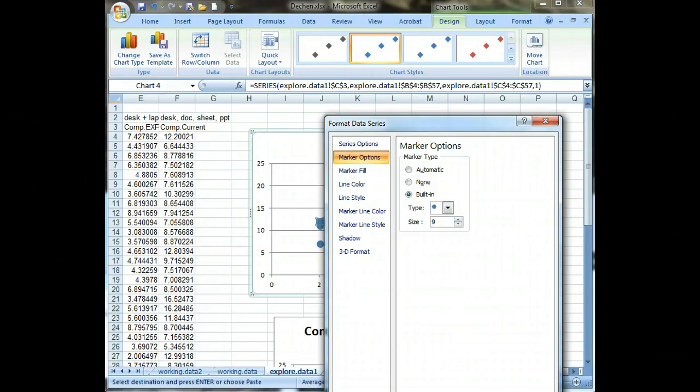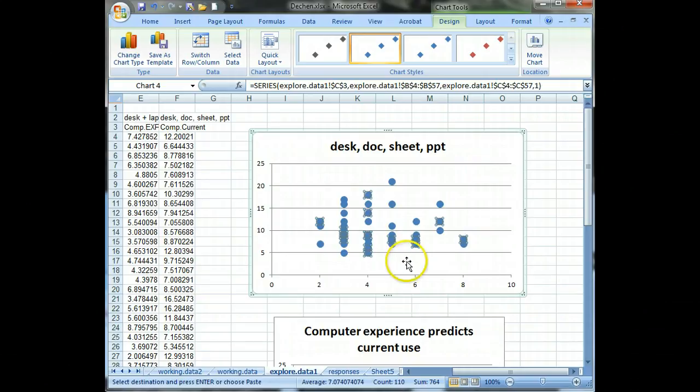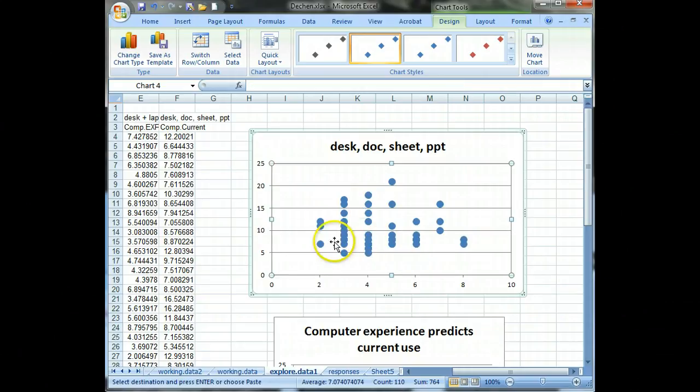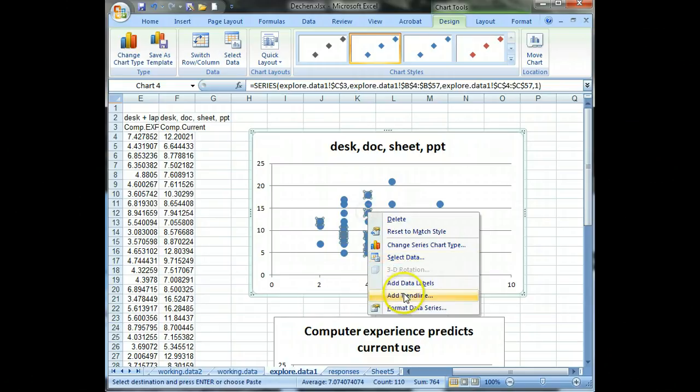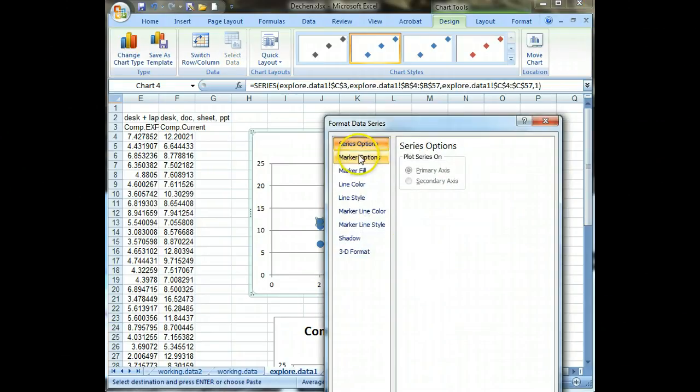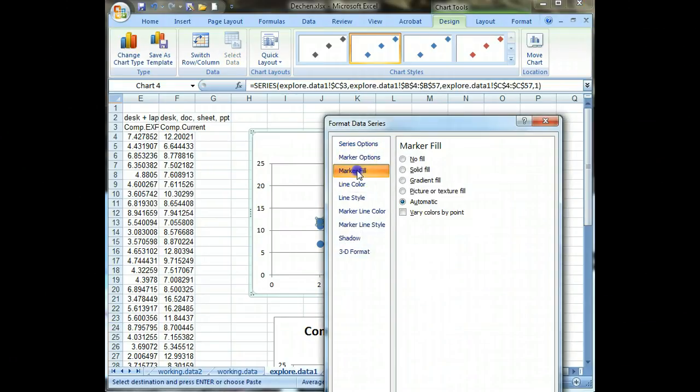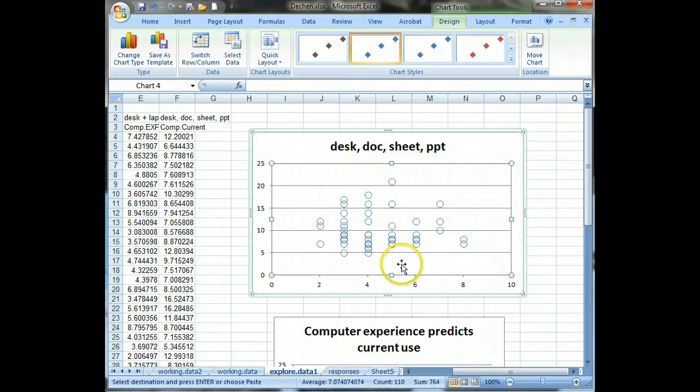And if we close that, we can see that now they look like that. But because they're solid, you can't see as easily how they're overlapping. So let's change this again, format data series, marker fill. Let's go with no fill. Okay, that's good.